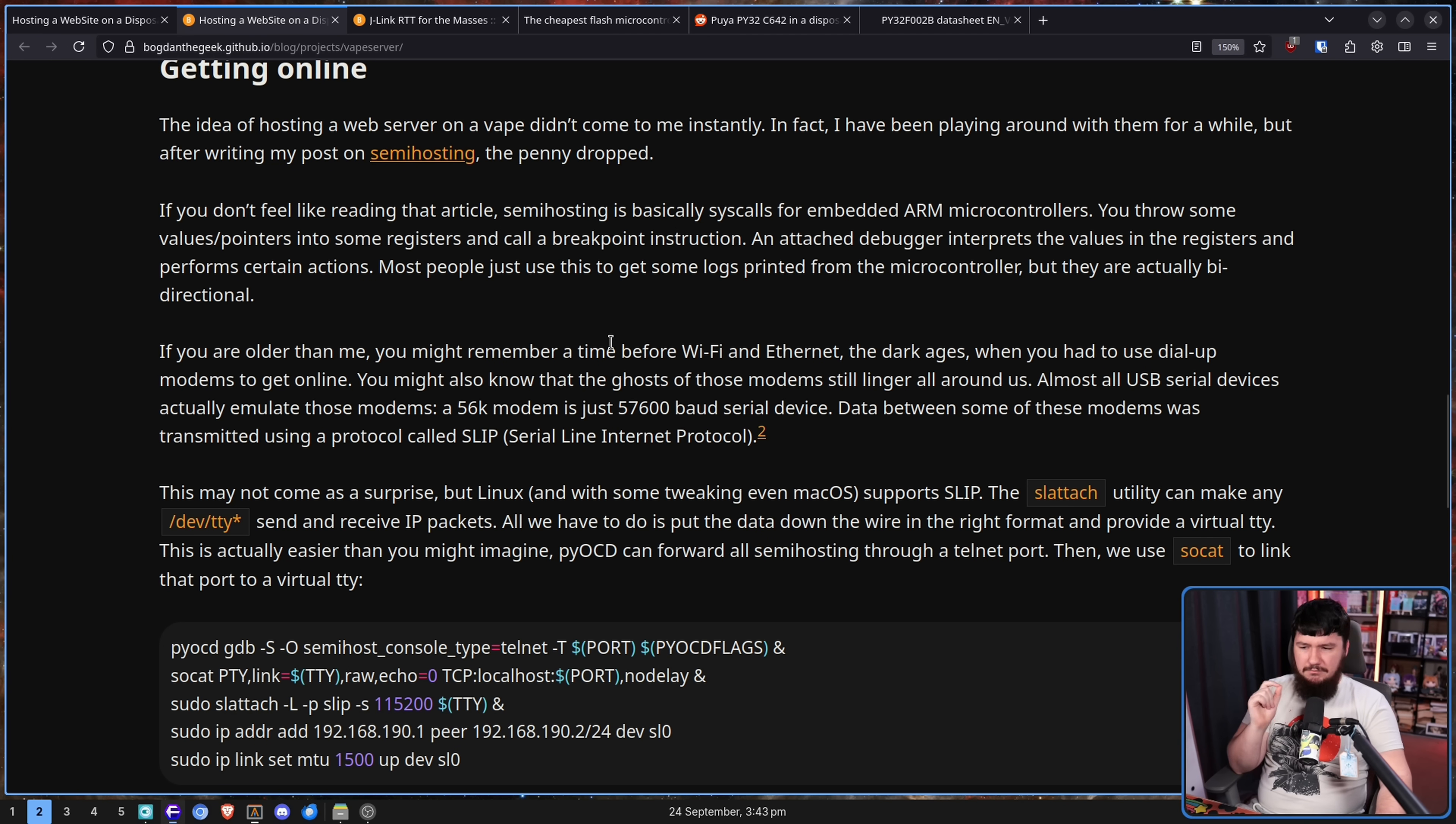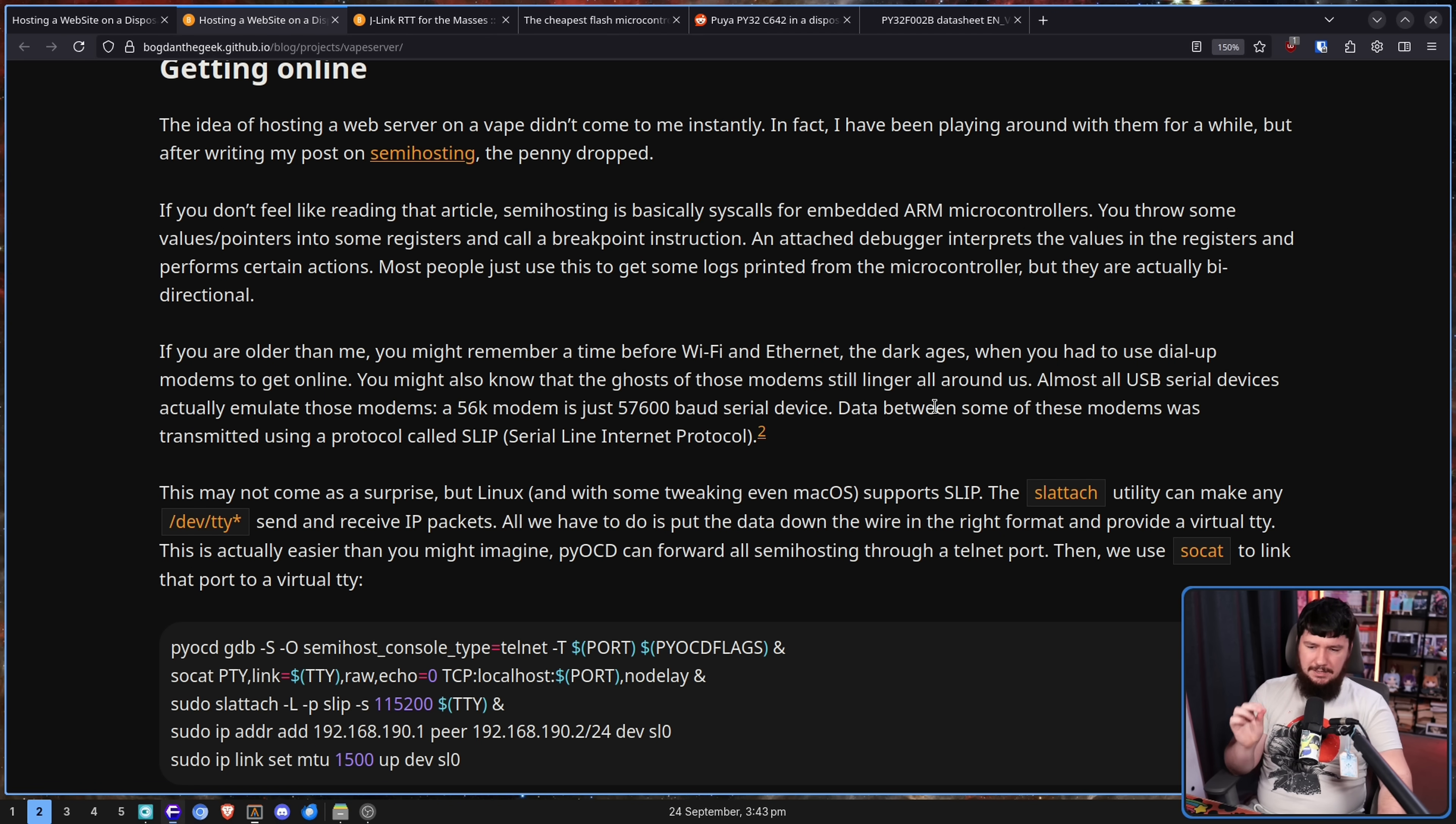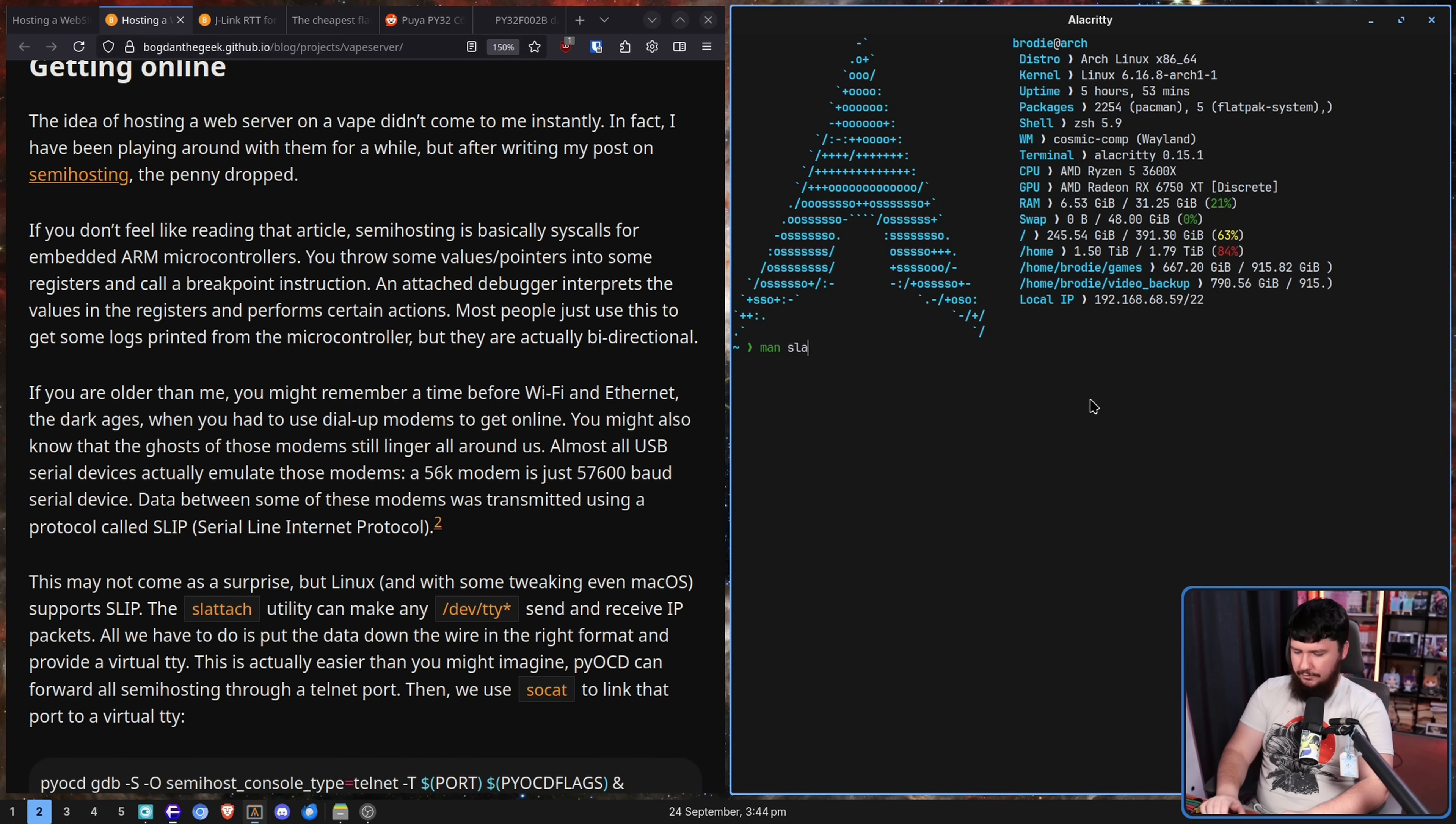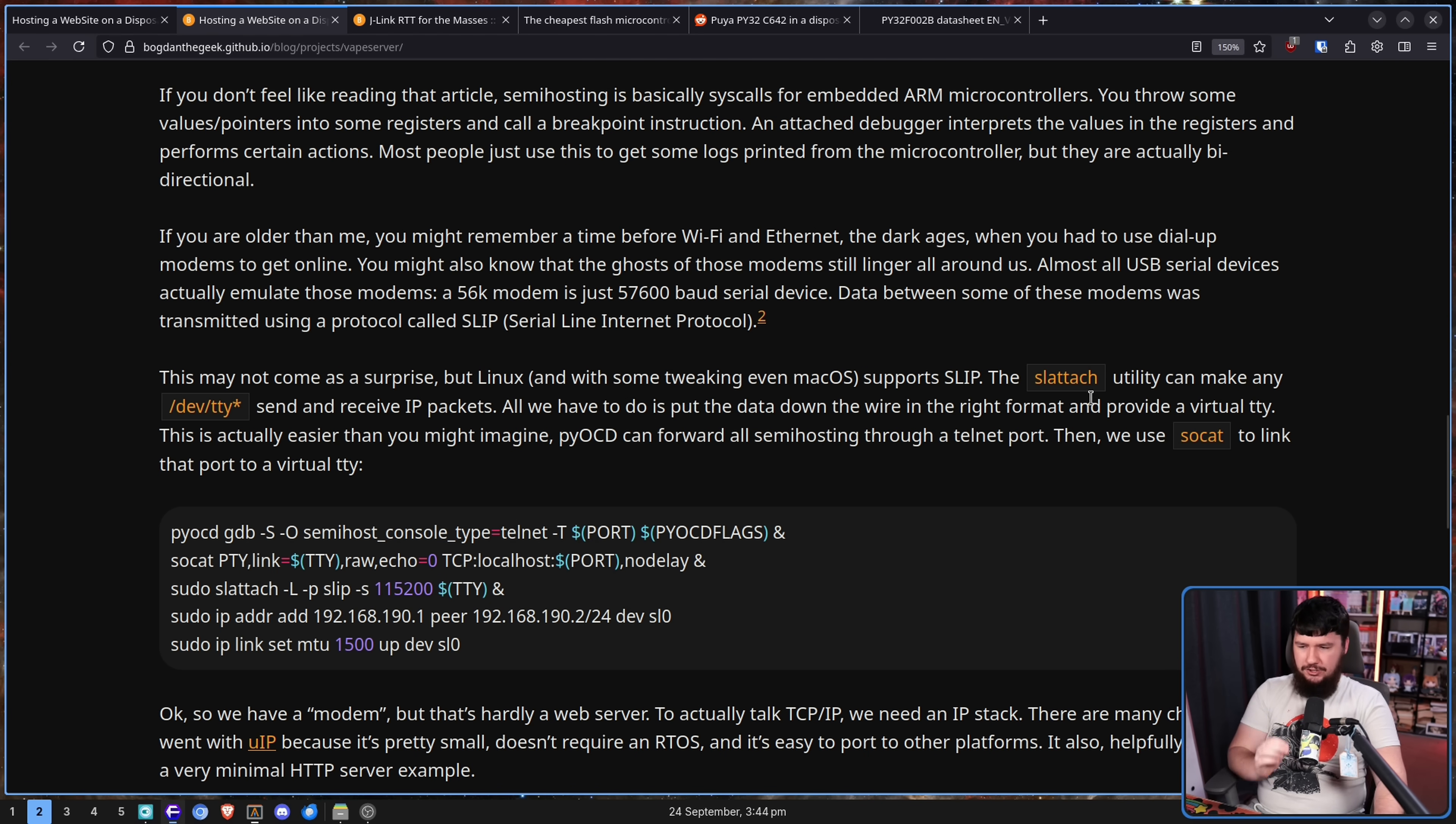But that doesn't stop them doing it anyway. If you're older than me, you might remember a time before Wi-Fi and Ethernet, the dark ages, when you had to use dial-up modems to get online. You might also know that the ghosts of those modems still linger all around us. Almost all USB serial devices actually emulate those modems. A 56k modem is just a 57600 baud serial device. Data between some of these modems was transmitted using a protocol called SLIP, Serial Line Internet Protocol. This may not come as a surprise, but Linux and also some tweaking macOS supports SLIP.